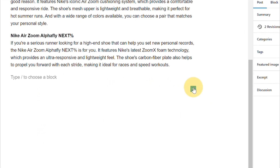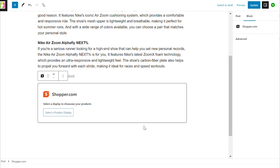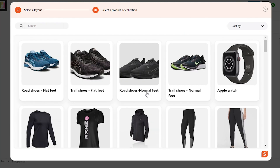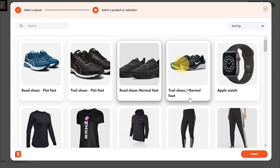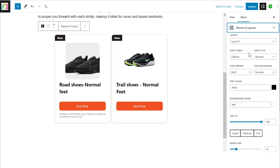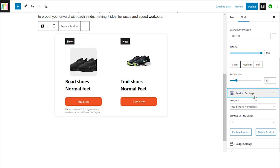Just click the plus icon, select Shopper, and choose the layout that best fits your needs. Then simply select the product you want to feature and customize display options to match your blog style.